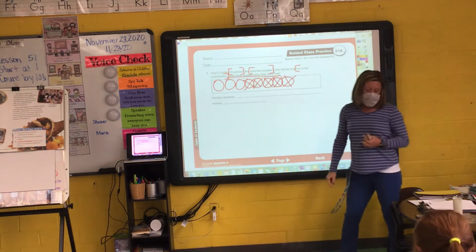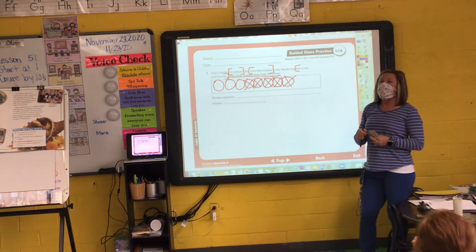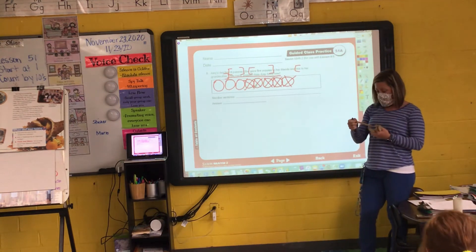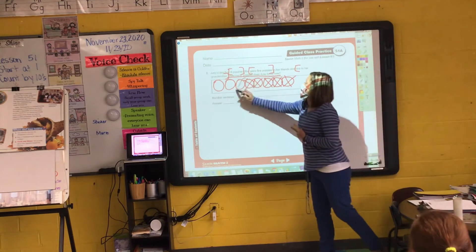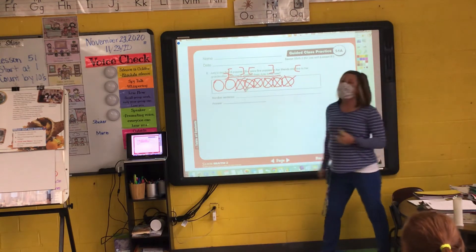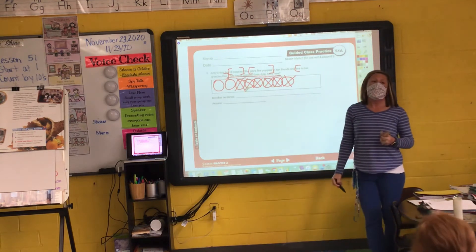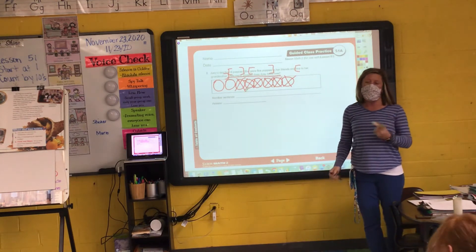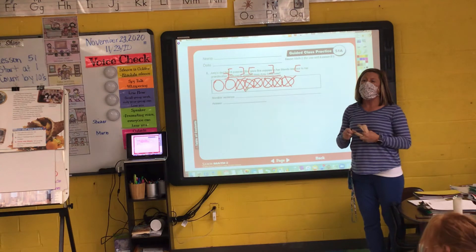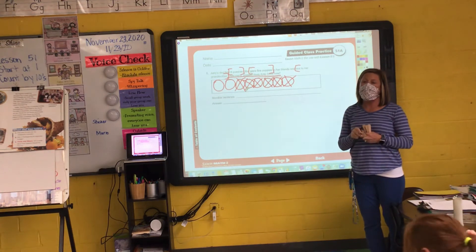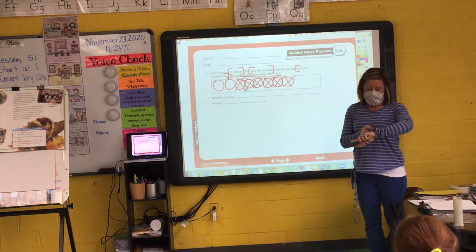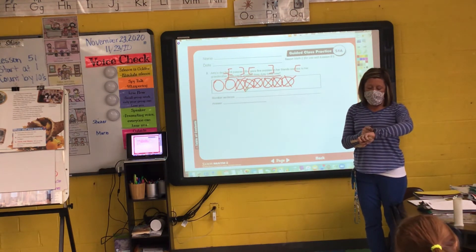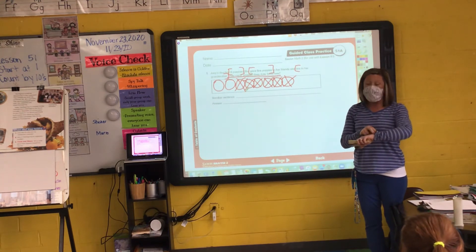How many puppies did she give to grandma? Daniela? One. How many puppies did she give away all together? Adeline, how many puppies did she give away all together? Look at how many you crossed out. Six.